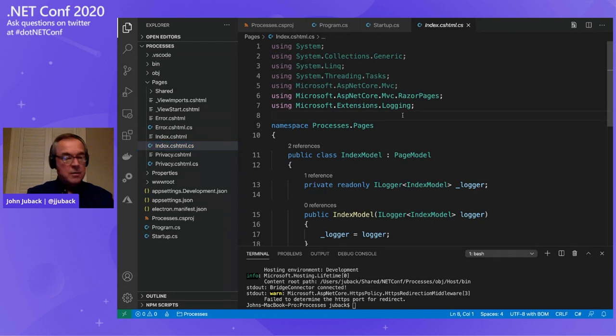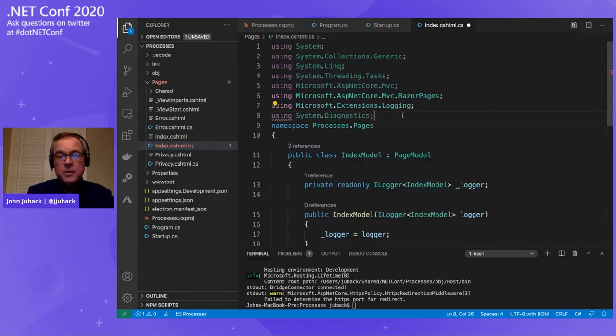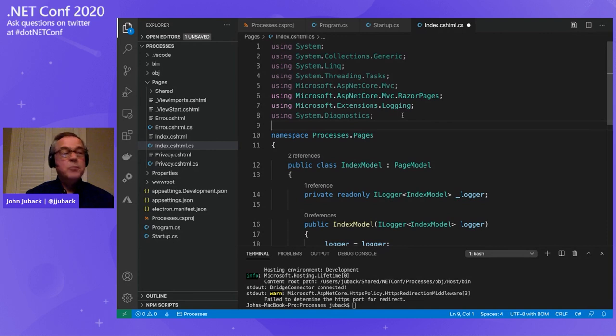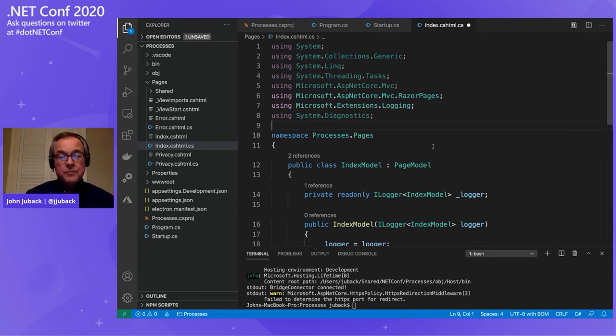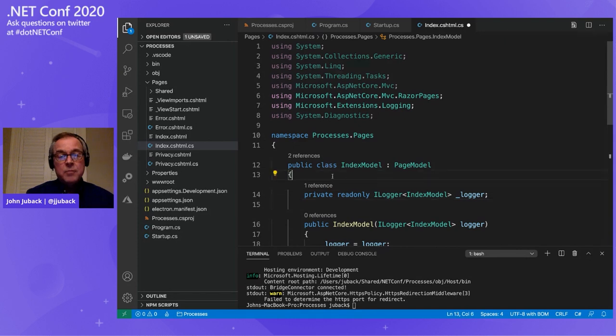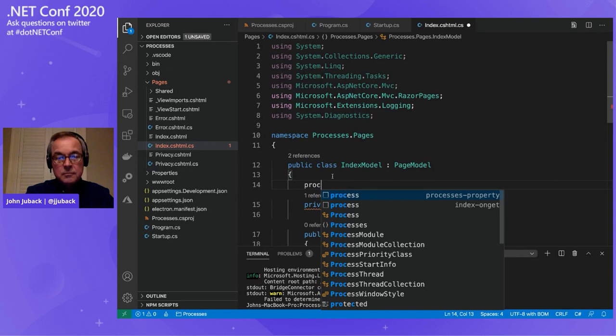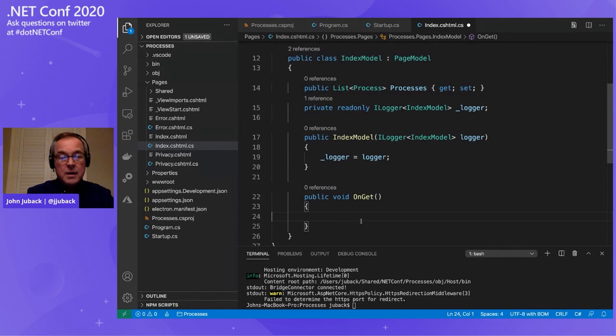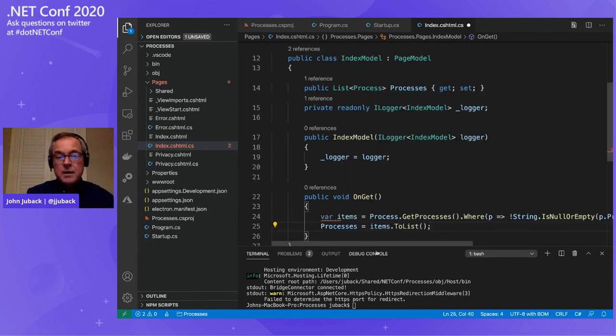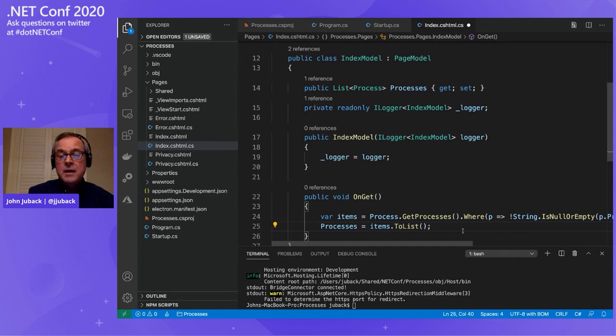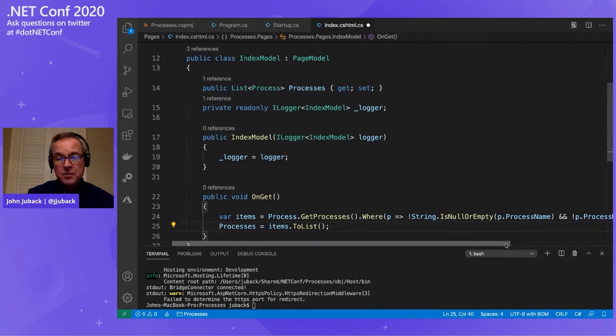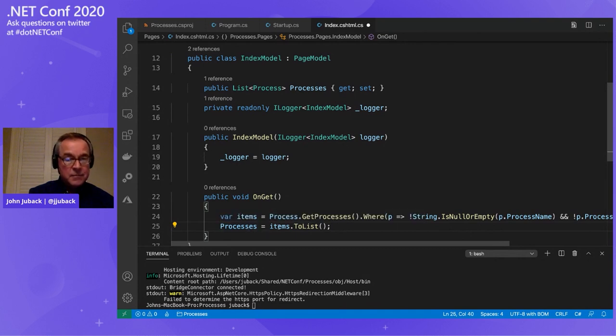So let's get started by adding some content, replacing our default page. First thing I'll do, I had a using statement and I'm going to use system diagnostics because the purpose of the demo app is to show a list of system processes. After the using statement, I need to add a property to my page model. So this is just a list of system processes. And in my on get handler, I'm going to call the get processes method. I'll filter out things that don't have a name. Like on Linux, some processes may be nameless.